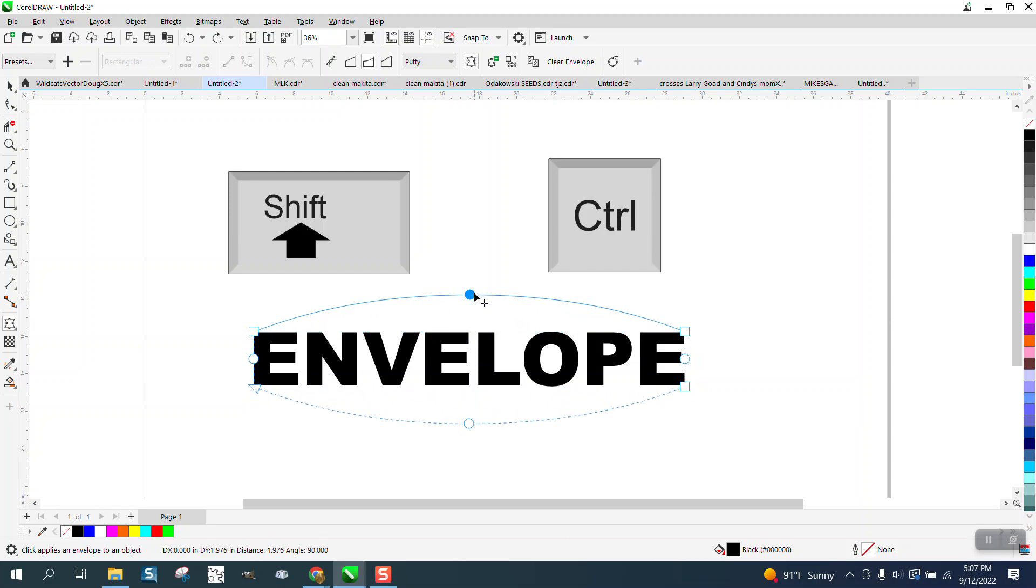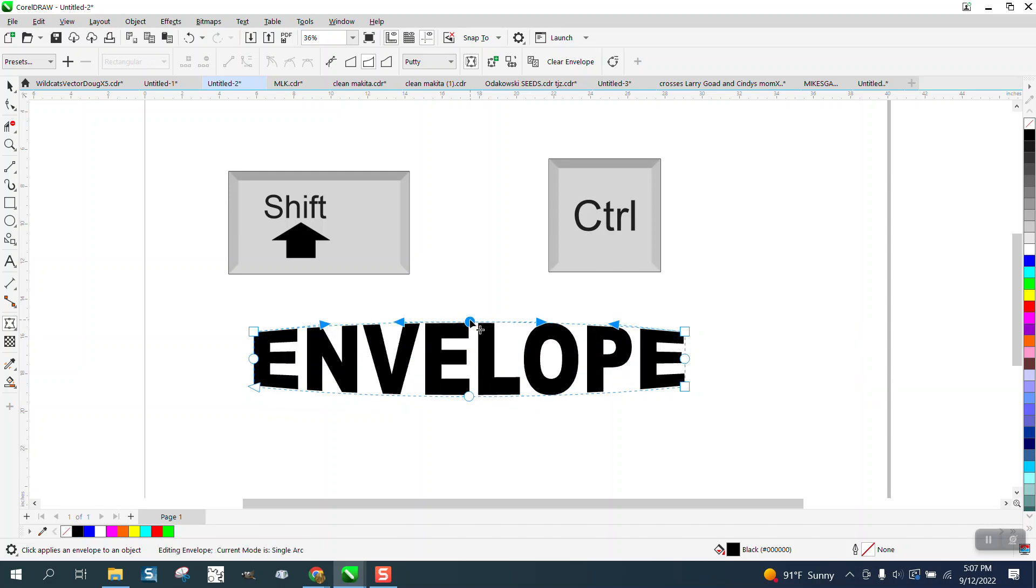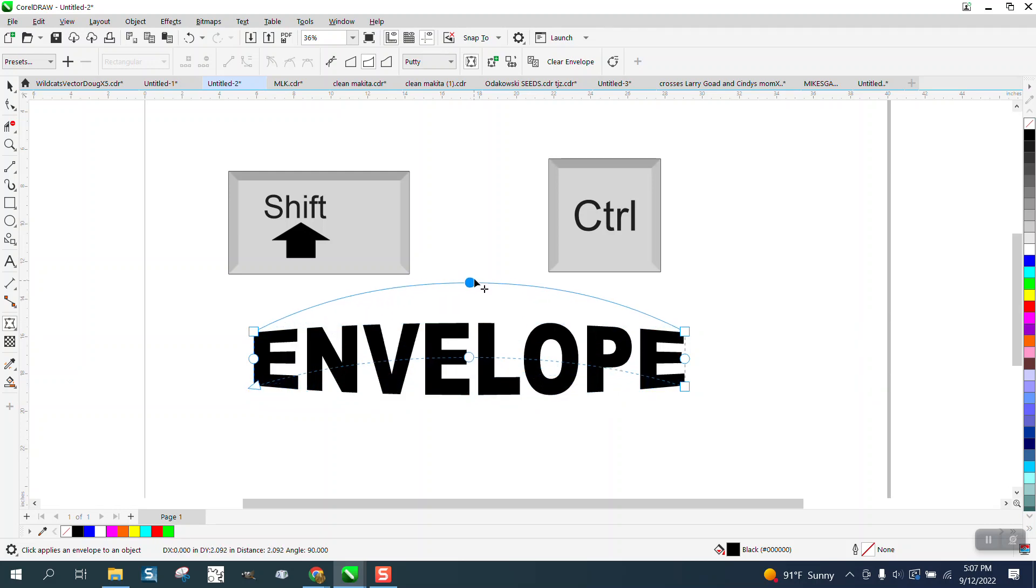So shift makes the two nodes move in the same direction. The control makes the opposite node on the other side move.